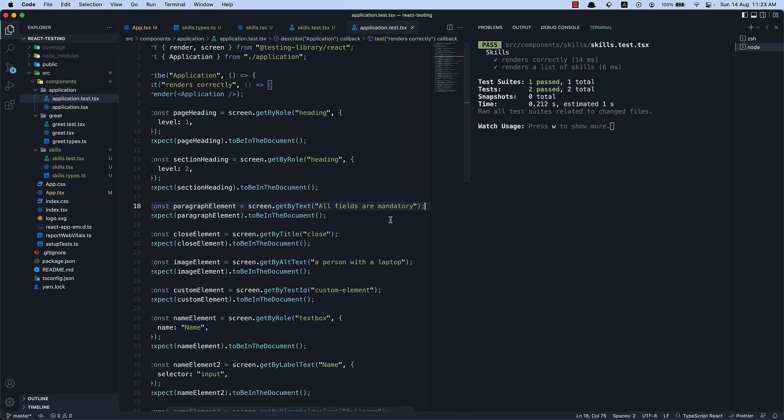I would like you to use substring match with a string, a regex, and a custom function to find this same element. Let me know in the comment section if you were able to achieve that.